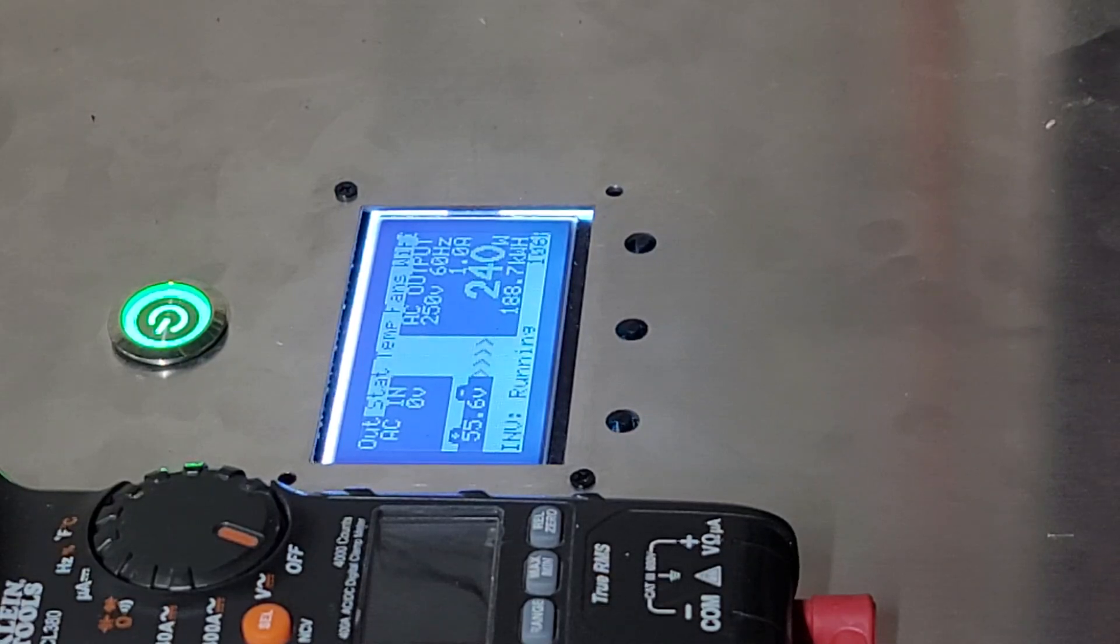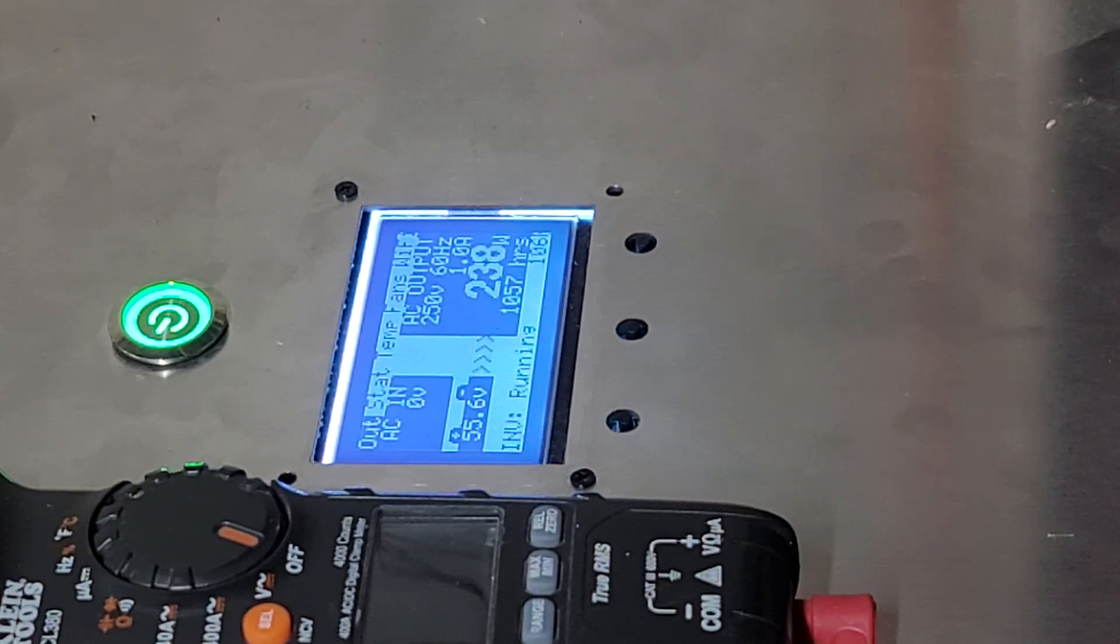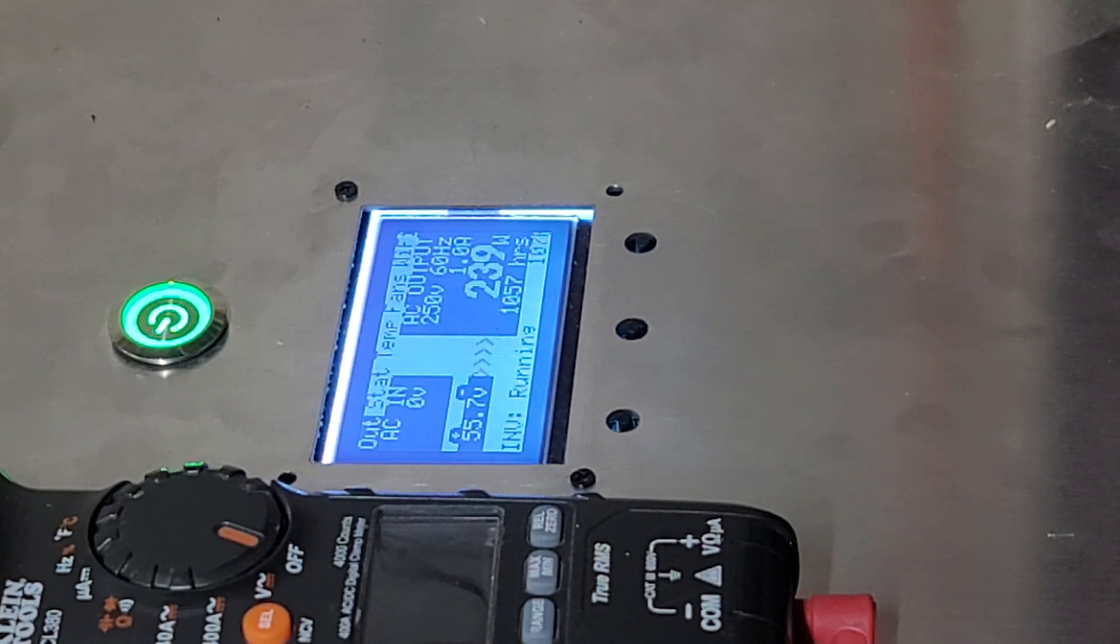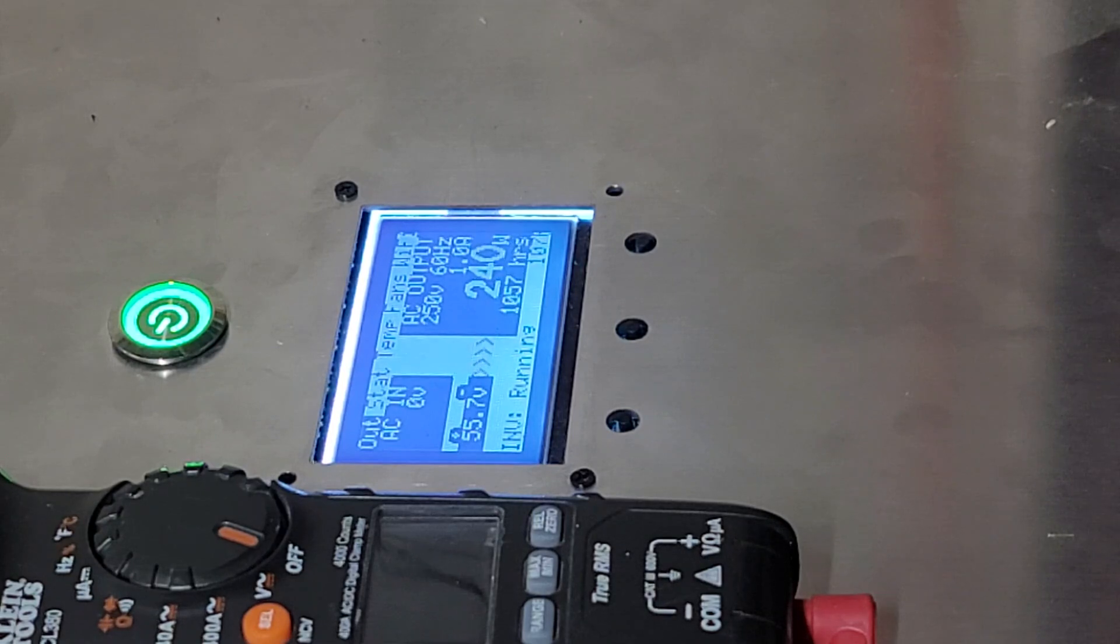Alright, well hey everyone, how's it going? Sean here with another Janetree Solar video and in this video we are going to calibrate an inverter that is a Janetree Solar inverter.